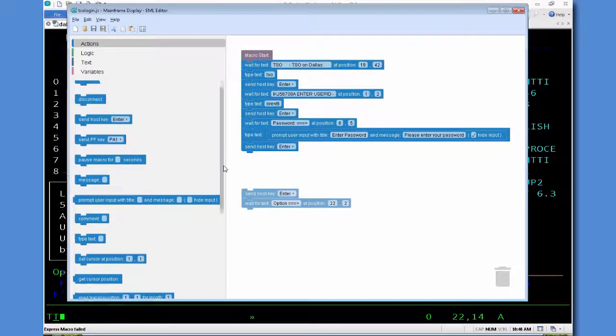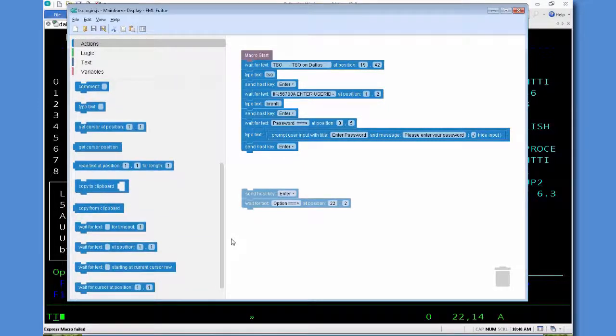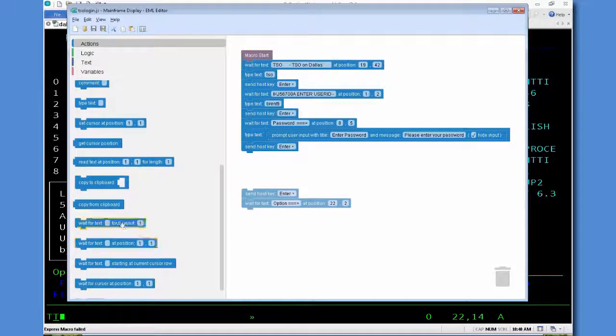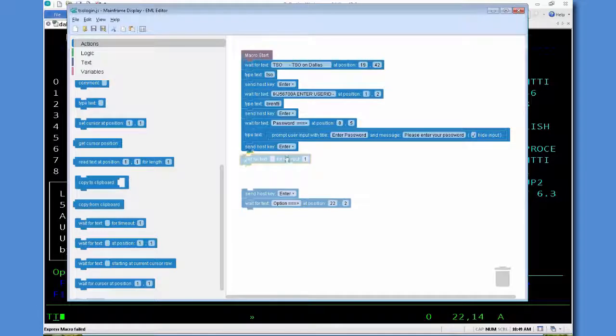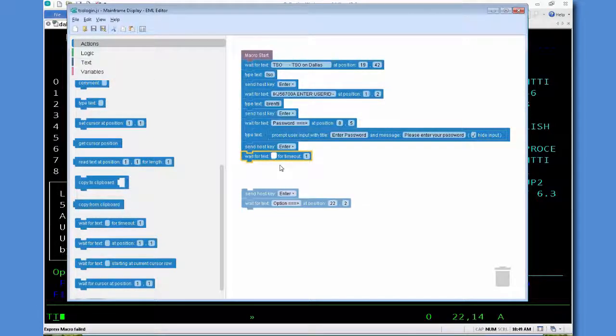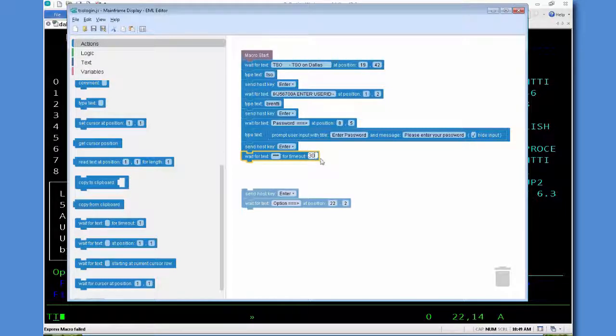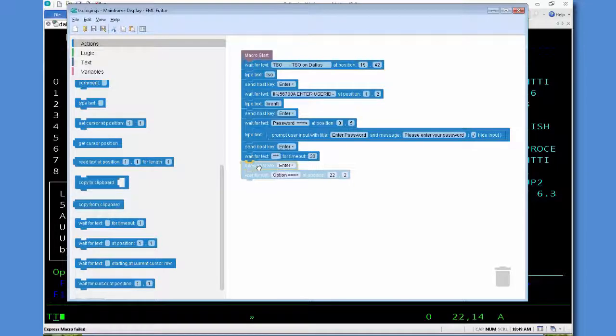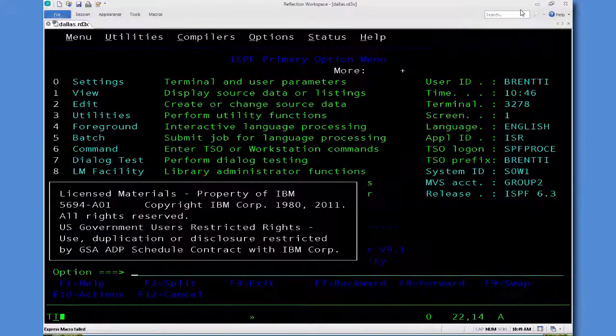And then in the left panel we're going to grab that wait for text for a timeout period. And the way this works is it'll look for those three stars for whatever timeout period we give it. And so let's give it 30 seconds, just to make sure we give it more than enough time. And if it finds it in less time than that, then the macro will go ahead and continue. So we save it.